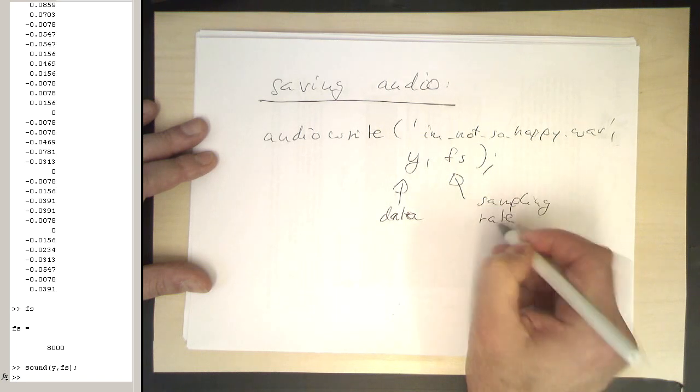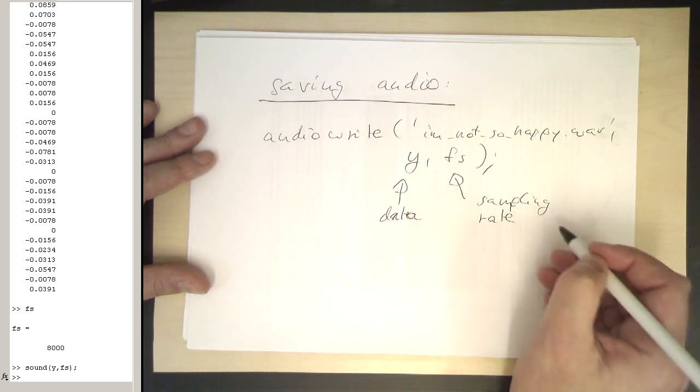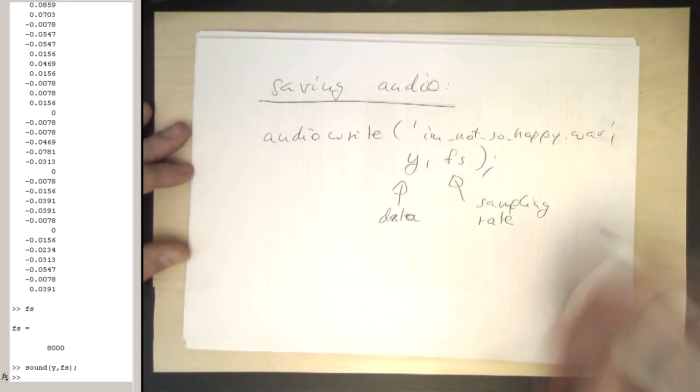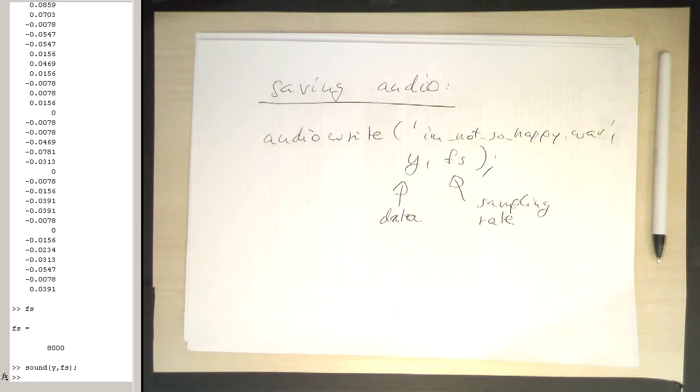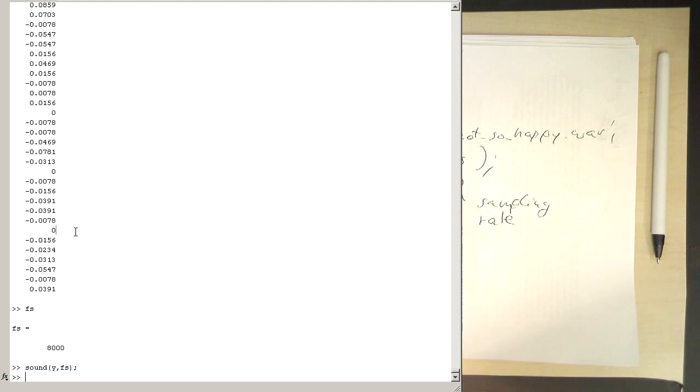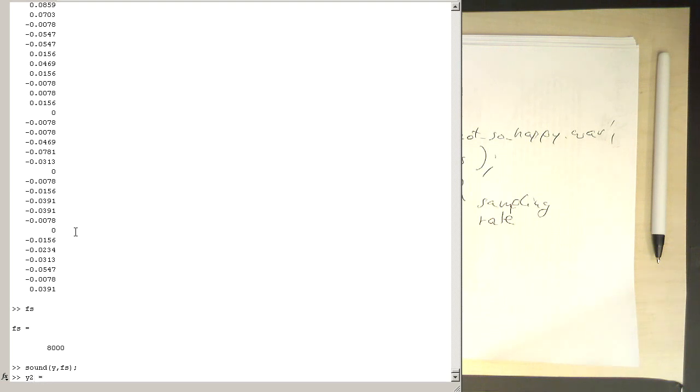Okay, so let's do that to see this works. By the way, you can load and save all different kinds of audio formats, not just wave but also mp3, for example. Okay, let's create something which is not so happy. So, for example, y.^2.